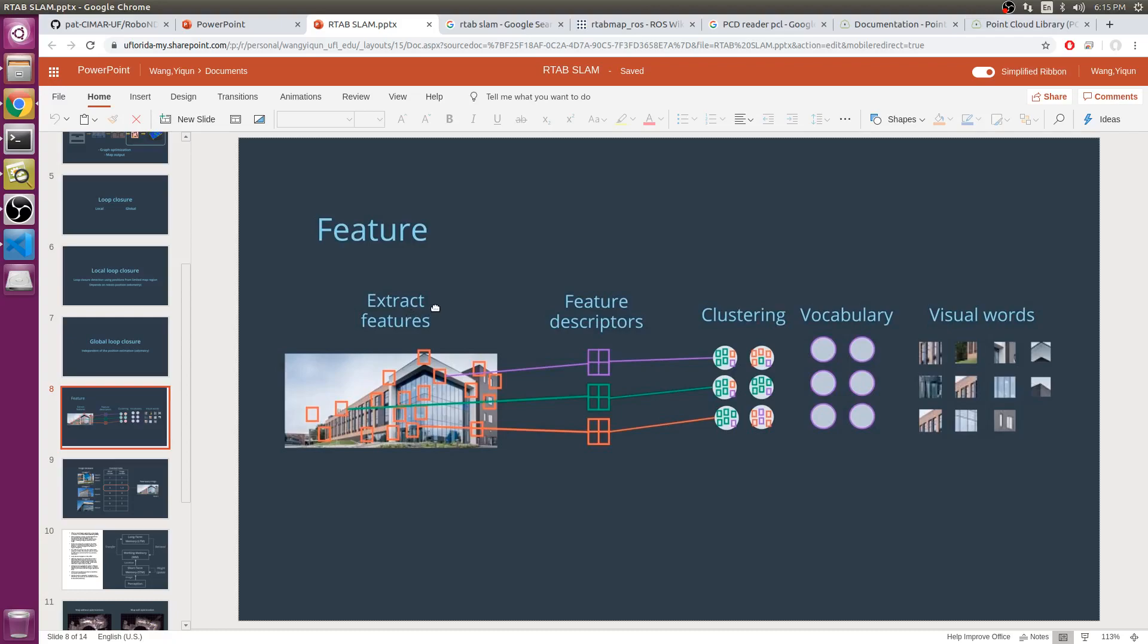In RTAB-Map, the loop closure is detected using bag of words approach, and the feature extraction method is called Speeded Up Robust Features, or SURF. Each feature has a descriptor associated with it. A feature descriptor is a unique and robust representation of the pixels that make up a feature. Comparing feature descriptors directly is time-consuming, so a vocabulary is used for faster comparison.